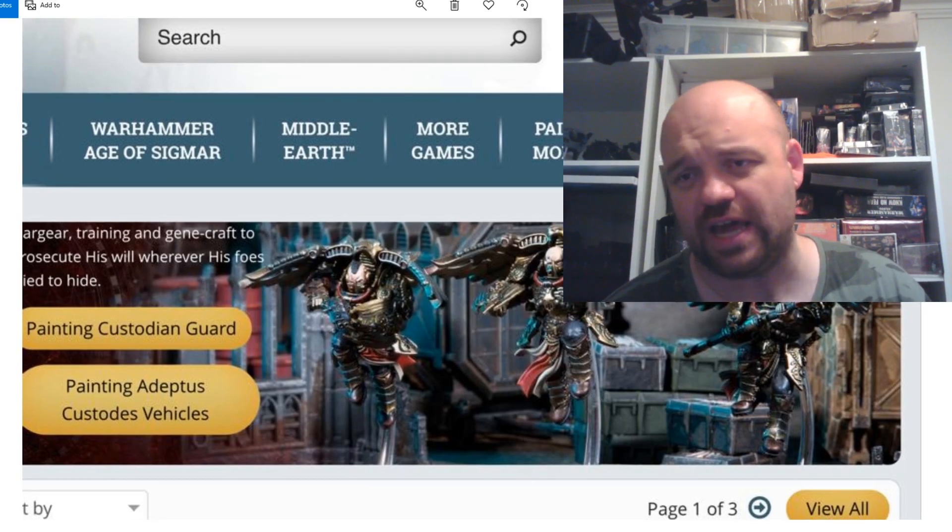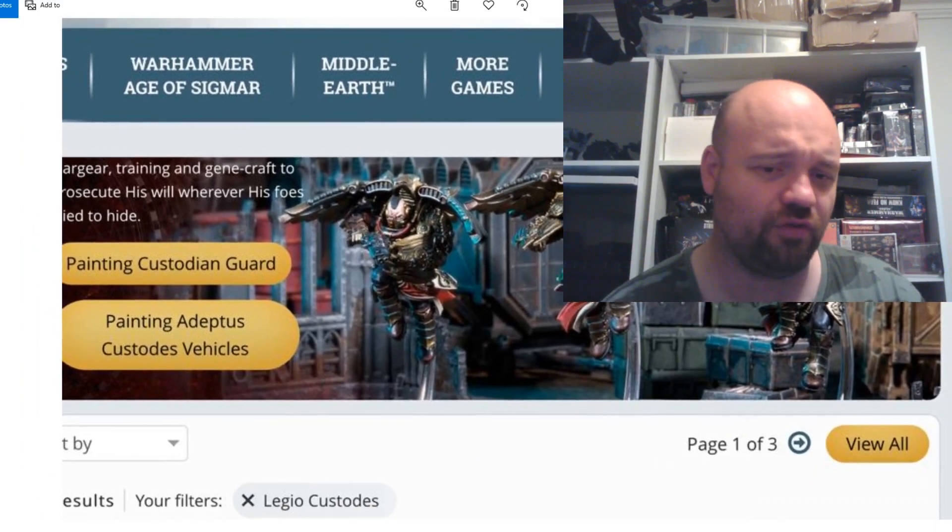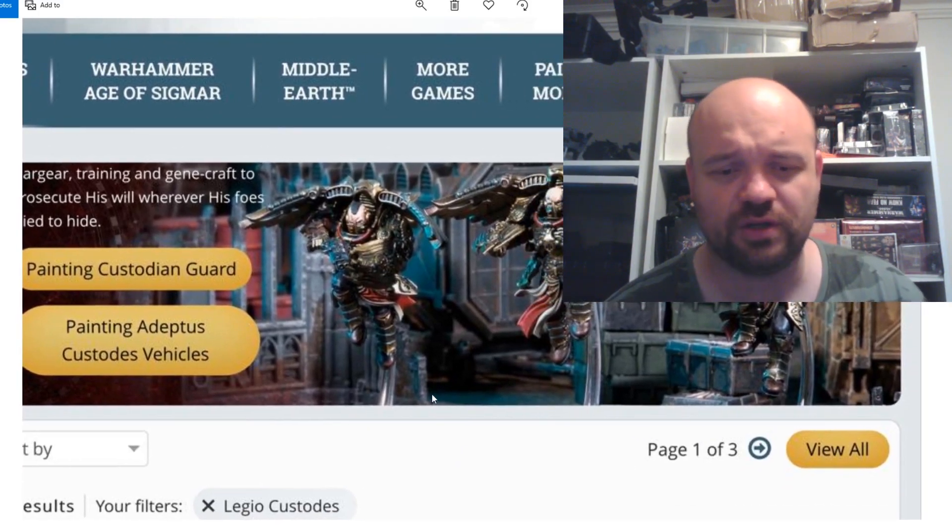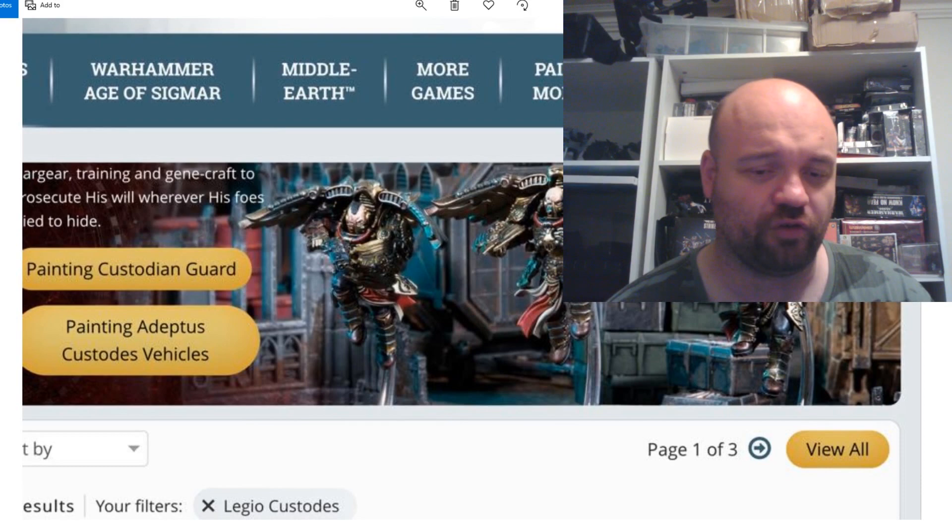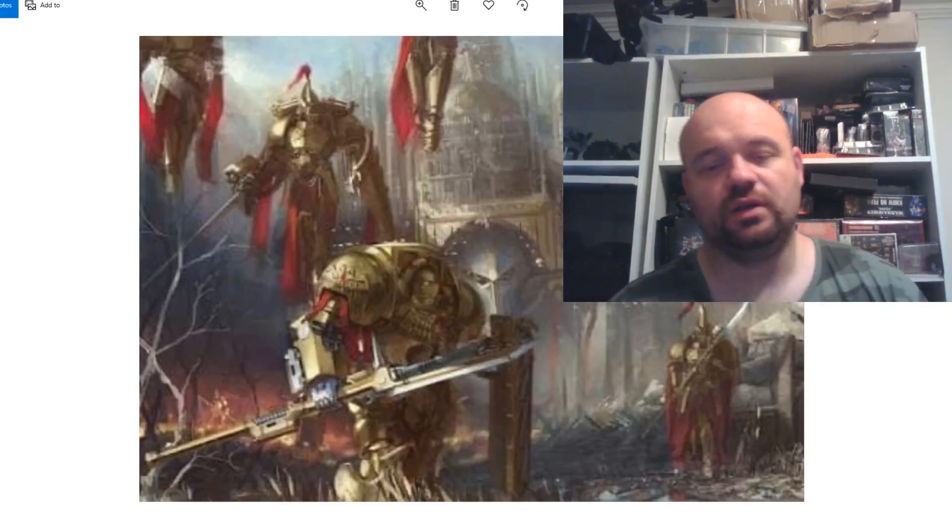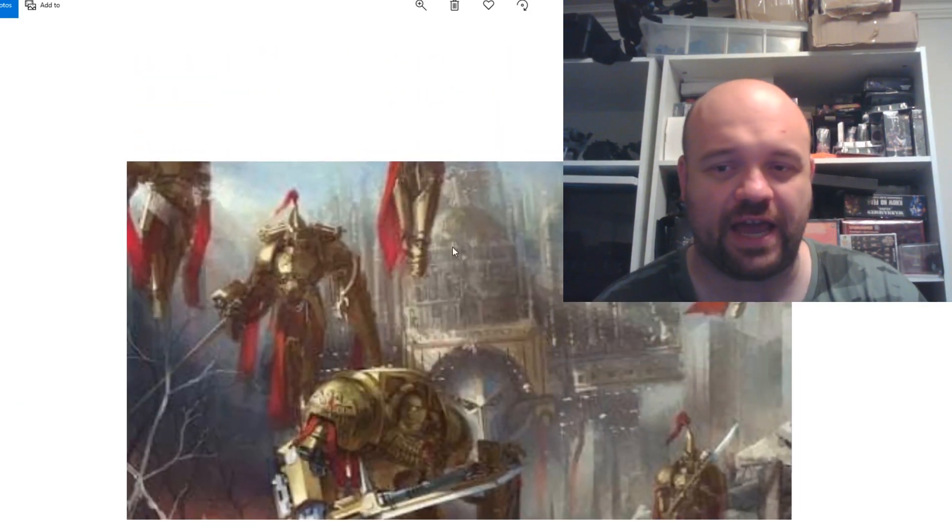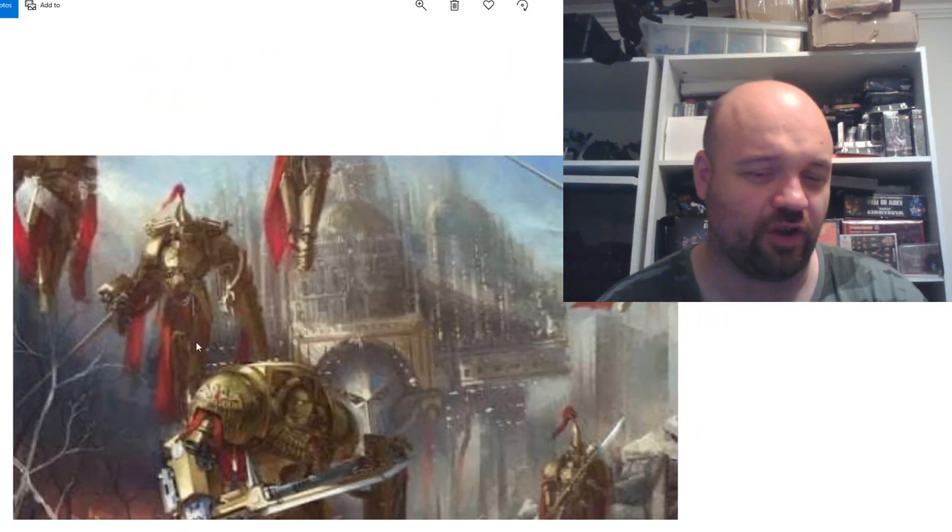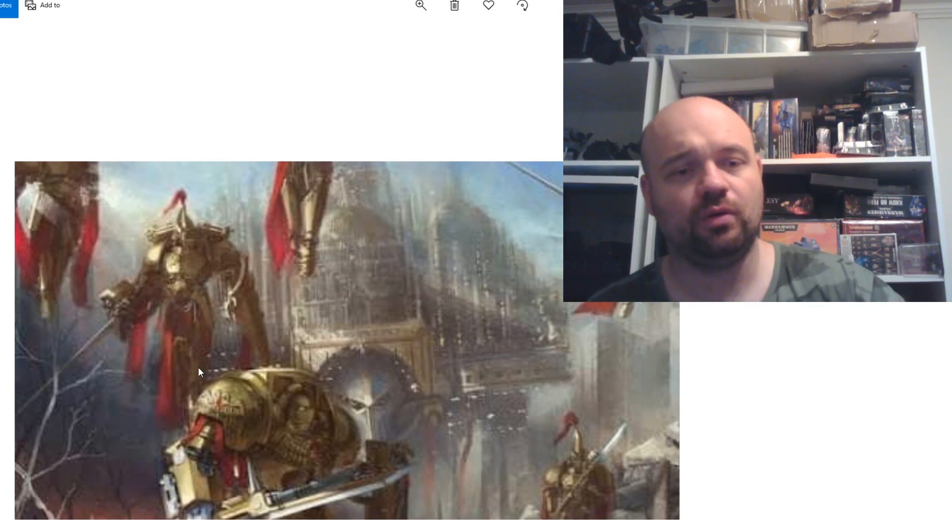Apparently there's images of Magnus up there now, and also over here there's a link to the UK page as well. So this was viewed on the UK page. But look at these models, they're gorgeous. We have had pictures of Custode jump pack infantry before.